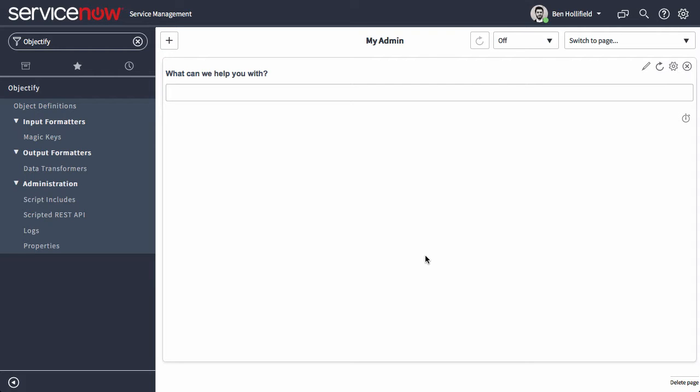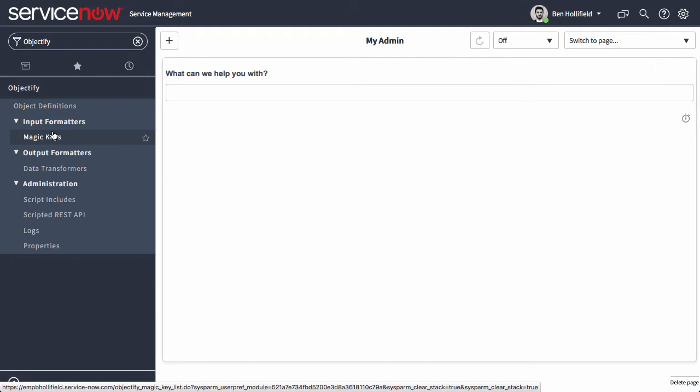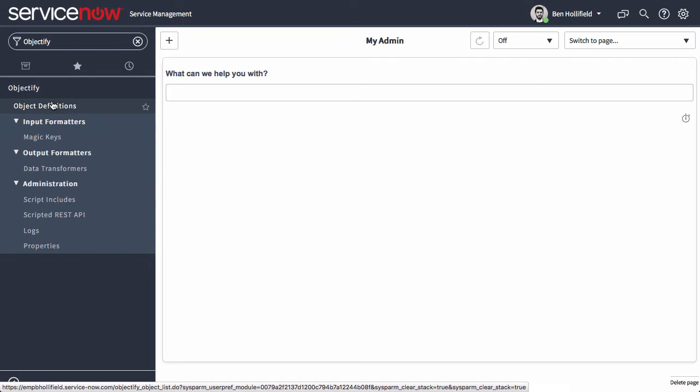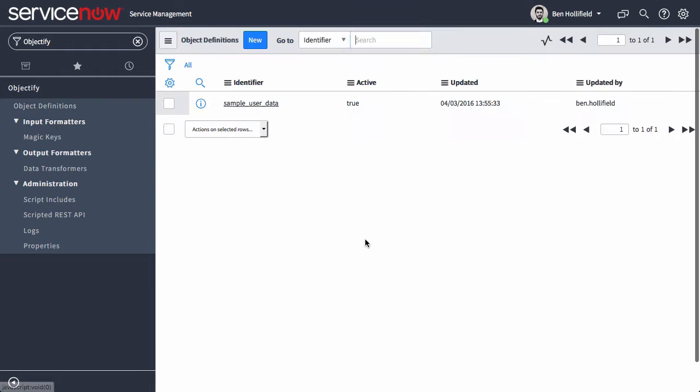Let me show you how it works. Once you install Objectify, it'll show up over here in your left nav and you start with object definitions.